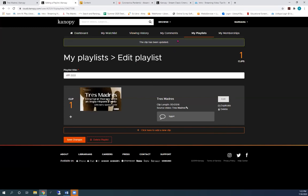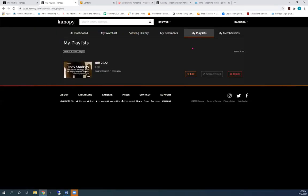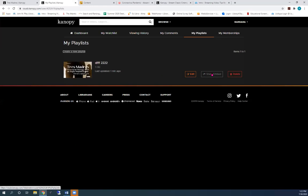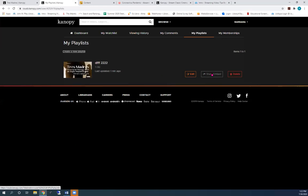Click on My Playlist at the top of the page. See your clip. To add it to Blackboard, click Share Embed. And copy the link that appears.